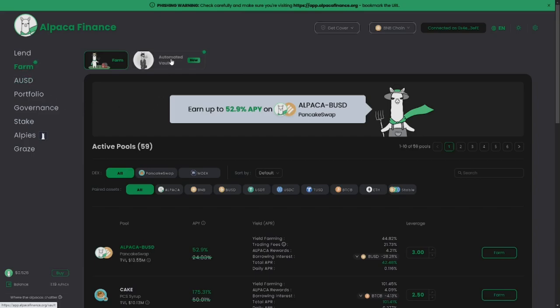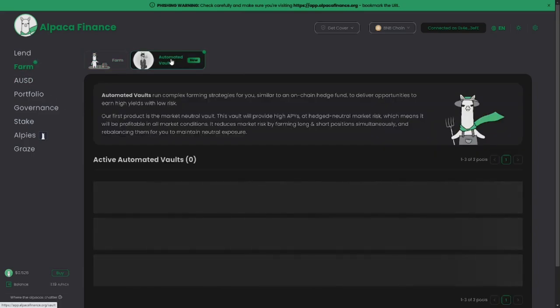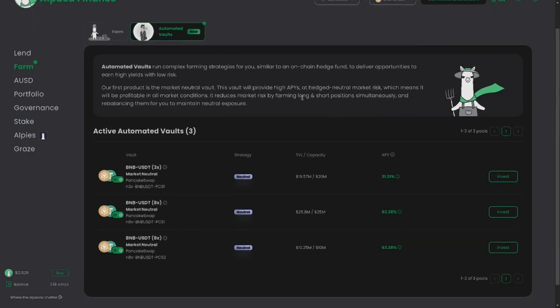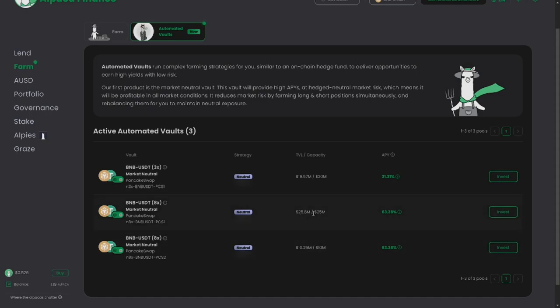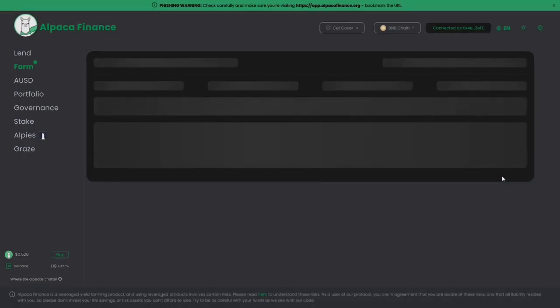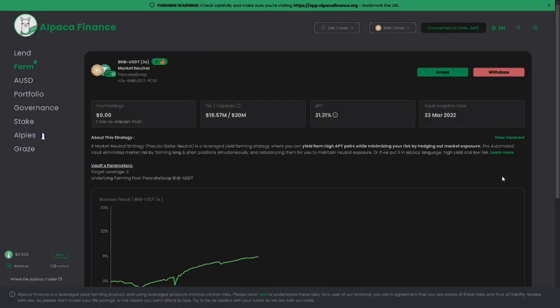For now, as you can see, the 8x farms are full. But if you're lucky and fast, there is still some room left in the 3x farm. Although the APR here is smaller than in the 8x, press the invest button to get to the farm information screen. Here you'll get a bit more information about your current investment if you have any, and how everything works. And if you're ready to invest, press the green invest button.